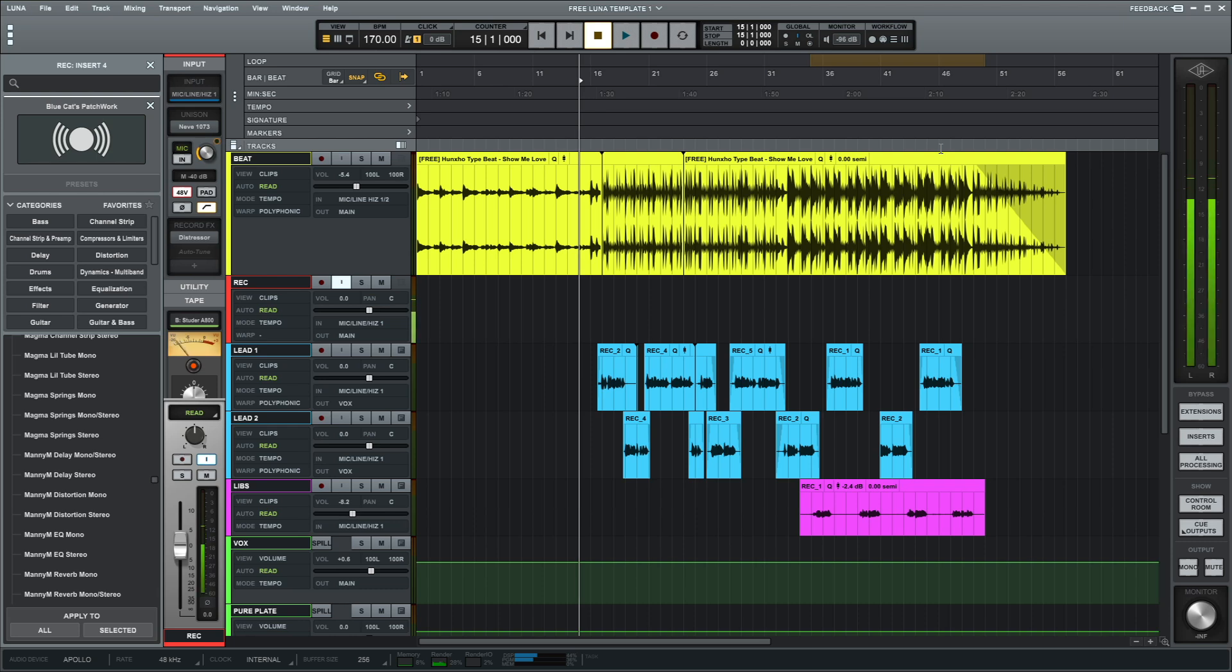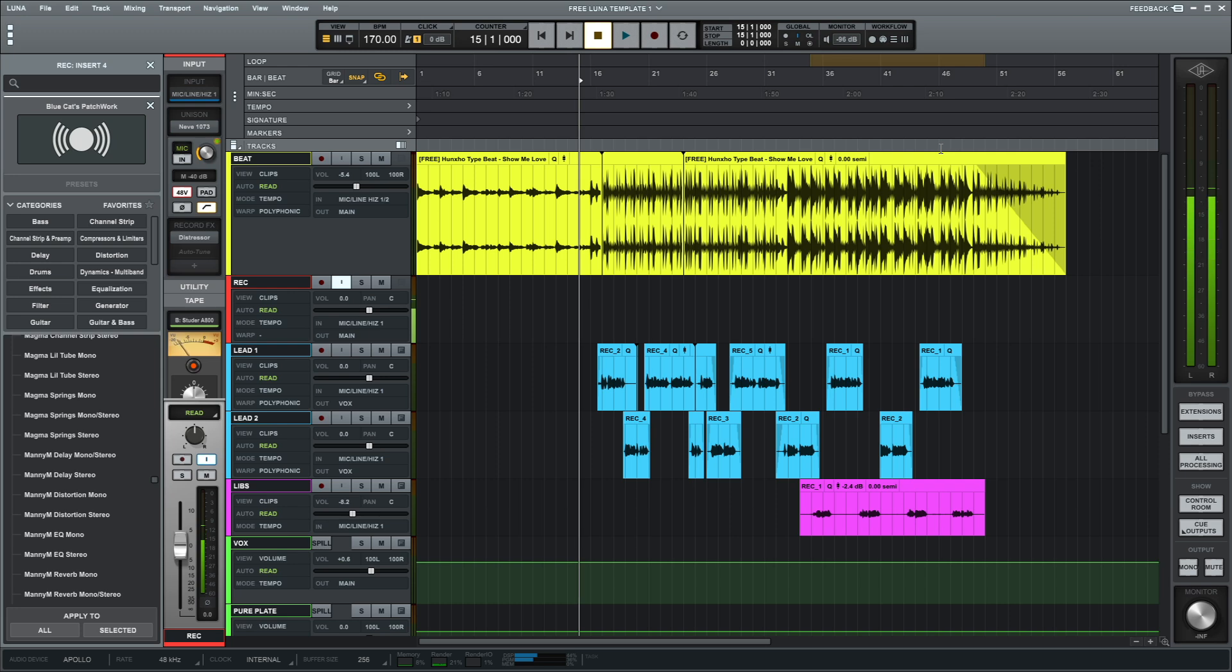What up YouTube, it's your boy Atrocity, we back at it again. So today I got y'all a free Luna recording template for Windows. Before we get into the plugins, I'ma play y'all an example of what it sounds like. Keep in mind this is not mixed, it's just a recording, but it sounds really good so I'ma play it.